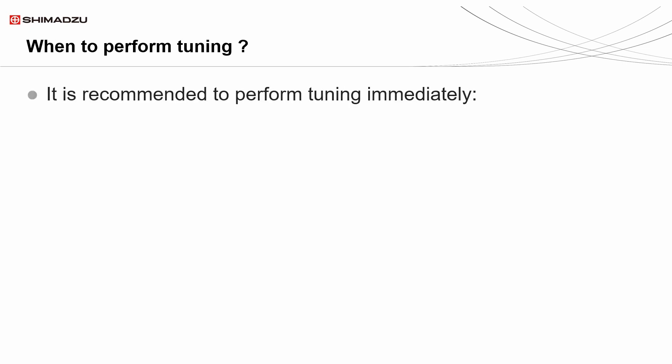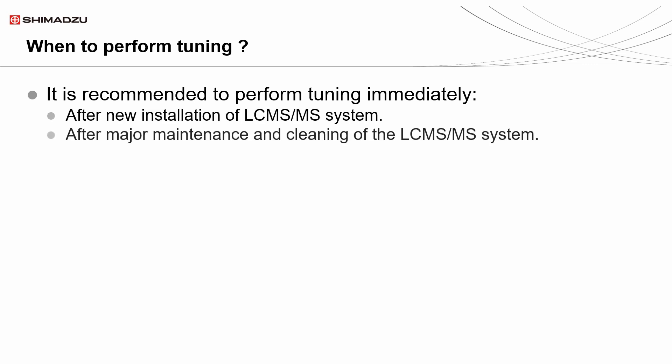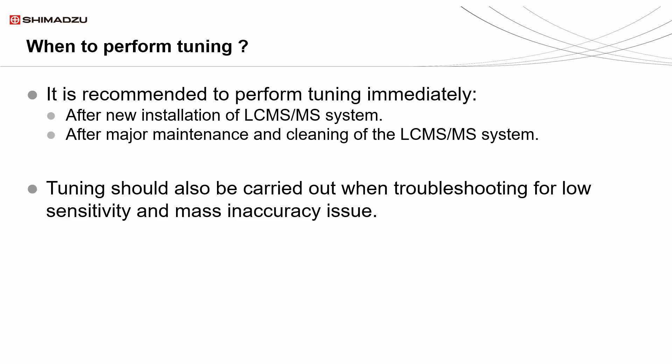It is recommended to perform tuning immediately right after new installation or after major maintenance and cleaning of the system. Tuning should be carried out when troubleshooting for low sensitivity and mass inaccuracy issues. Let's proceed to the video demonstration for auto-tuning.